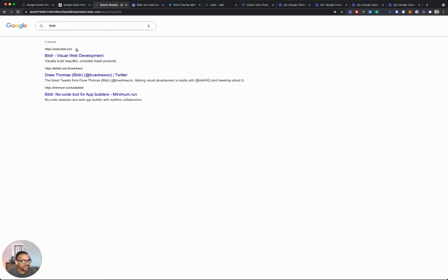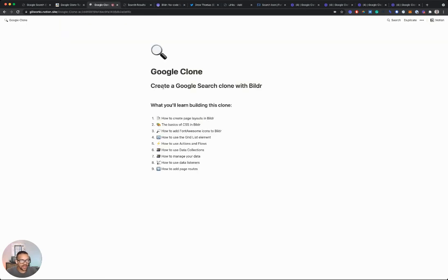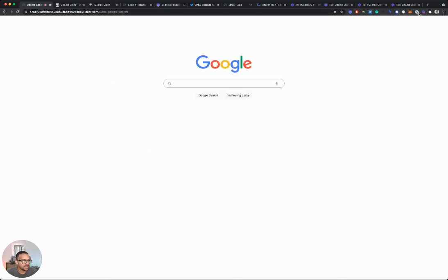So there you have it. That's a basic clone of the Google search engine made with Builder. So just to recap what we learned building this clone: you learned how to create page layouts, the basics of CSS, how to add Font Awesome icons. We worked with the grid list element. We created some actions and flows. We worked with data collections, including how to manage the data within those collections. And we learned how to use data listeners and page routes. Thanks for building along.